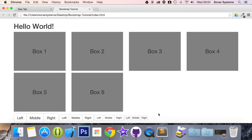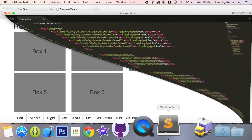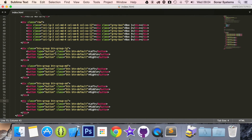As an extra task, we want you to see what happens if you omit the button group class and just put the button group size class on its own. It's quite interesting what happens, so check that out.